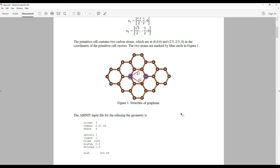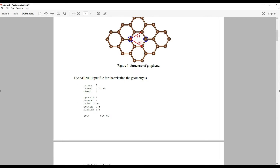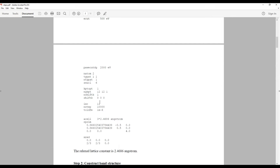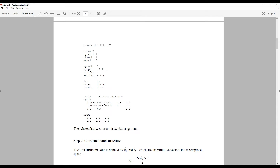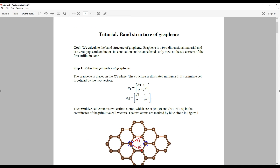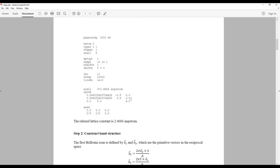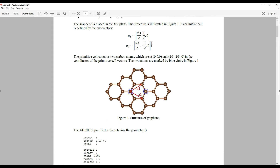The first thing we are going to do is relax the lattice parameter of the graphene. Here is the Abinit input file for relaxing the lattice parameters. I set OptCell equal to 2 to fully relax the geometry of the graphene, including relaxing the lattice parameters. We are using a k-point mesh of 12 by 12 by 1 — 1 in the z-direction because there is no periodicity there. The graphene is in the X-Y plane, and rprim is defined with the first vector as (0.866, -0.5) corresponding to A2, and the second as (0.866, 0.5) corresponding to A1.